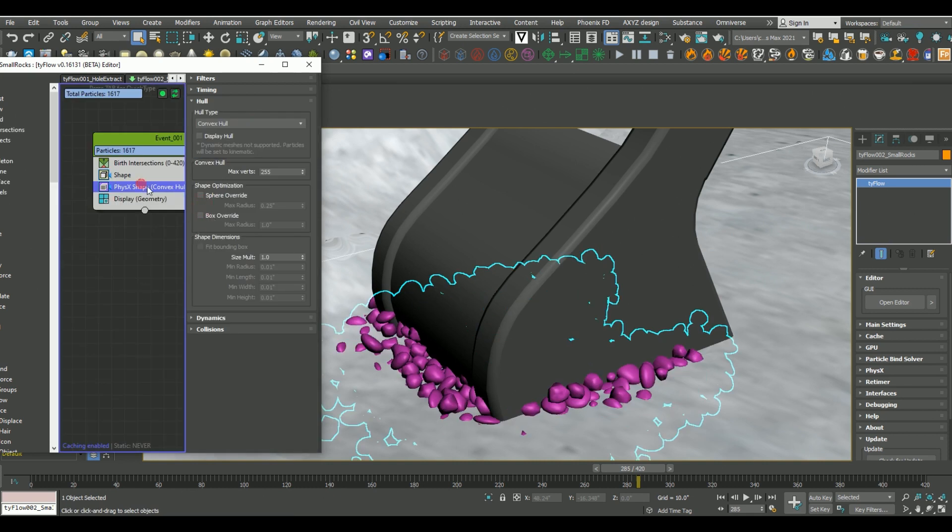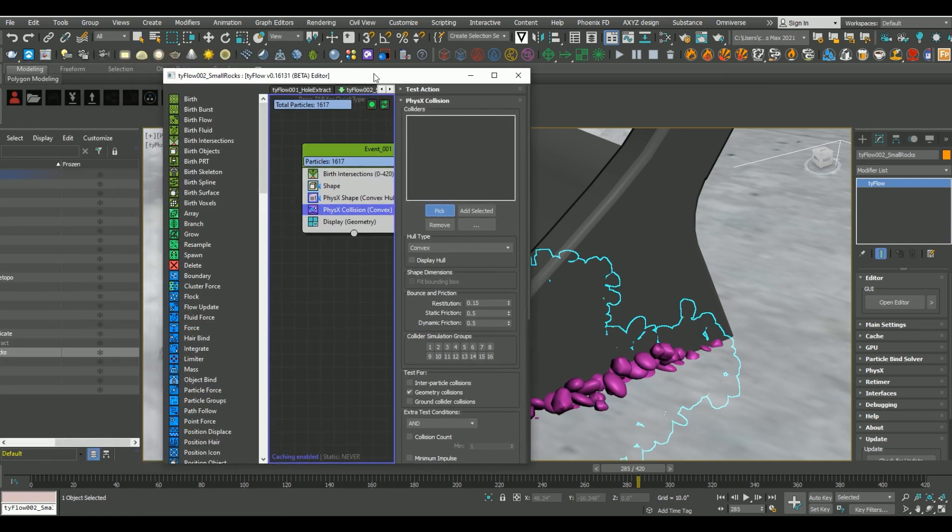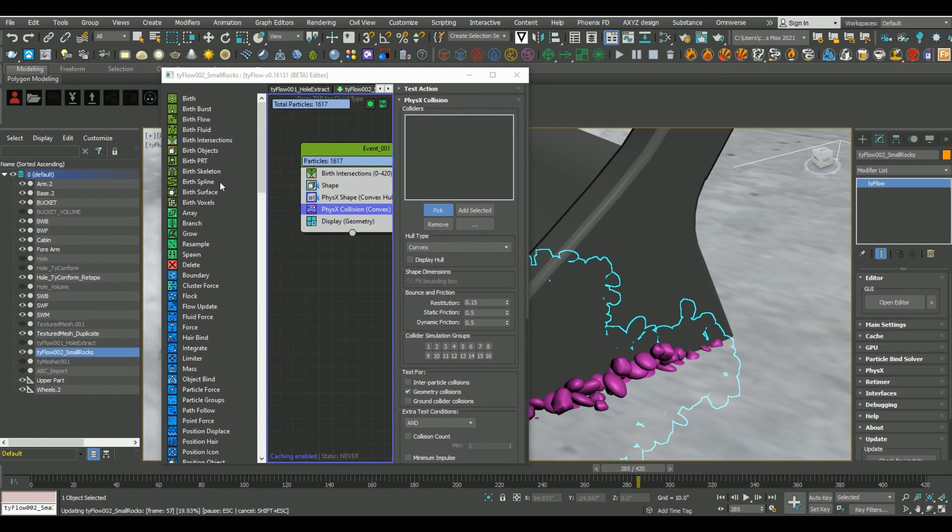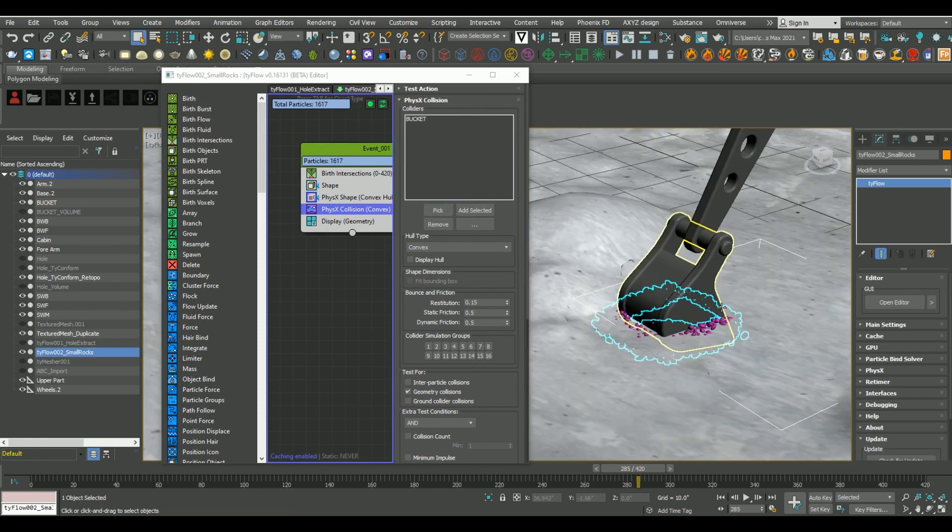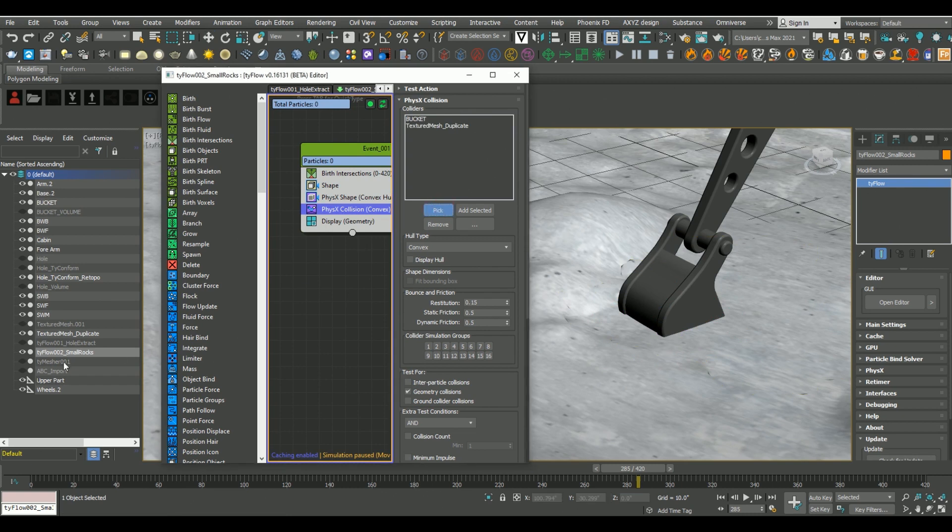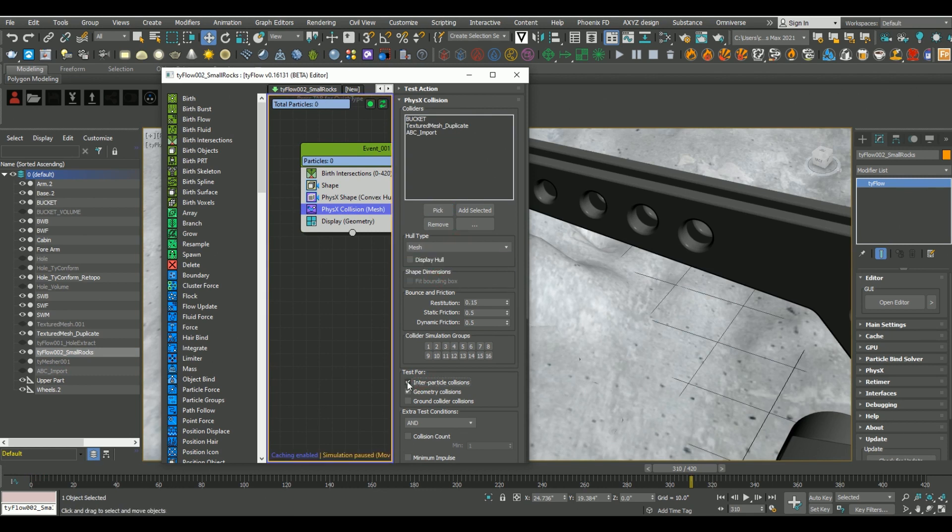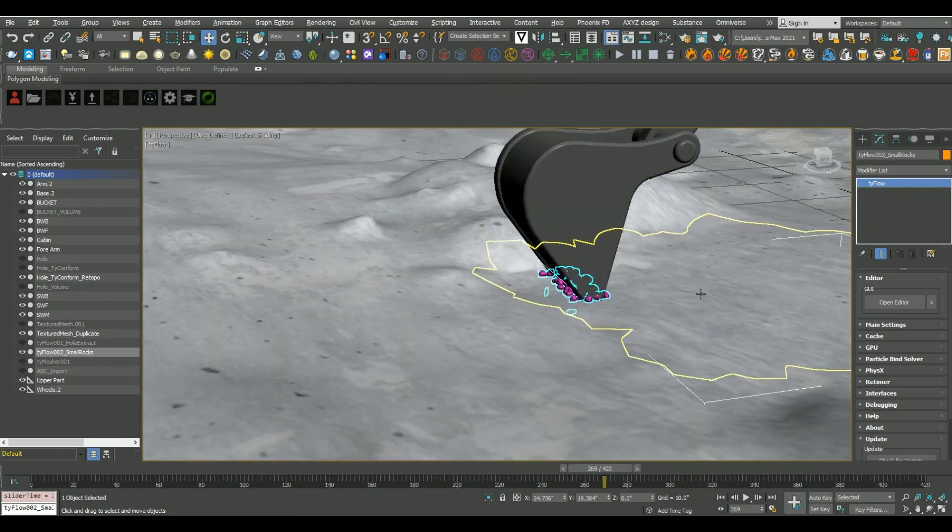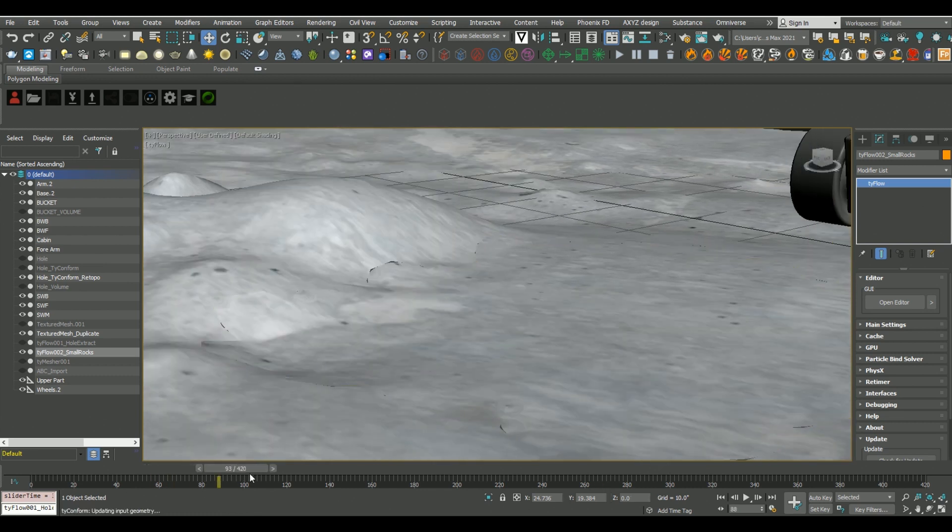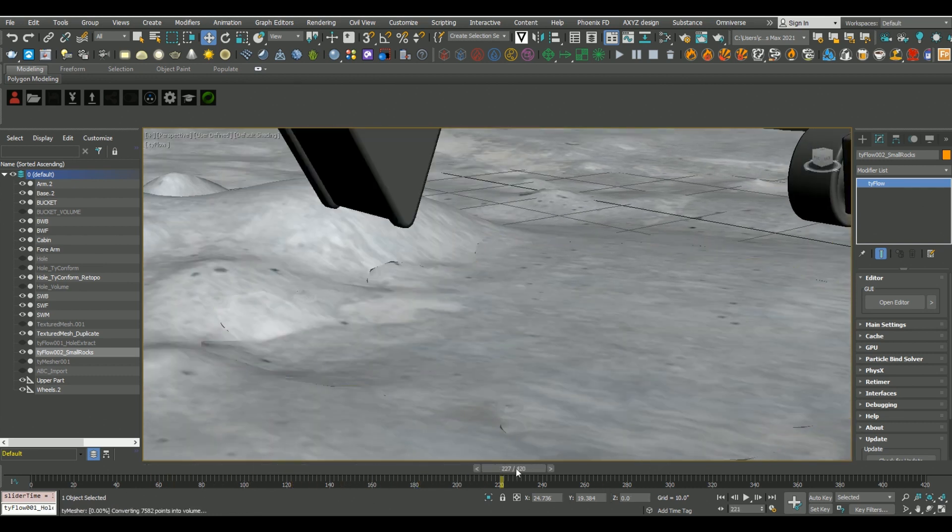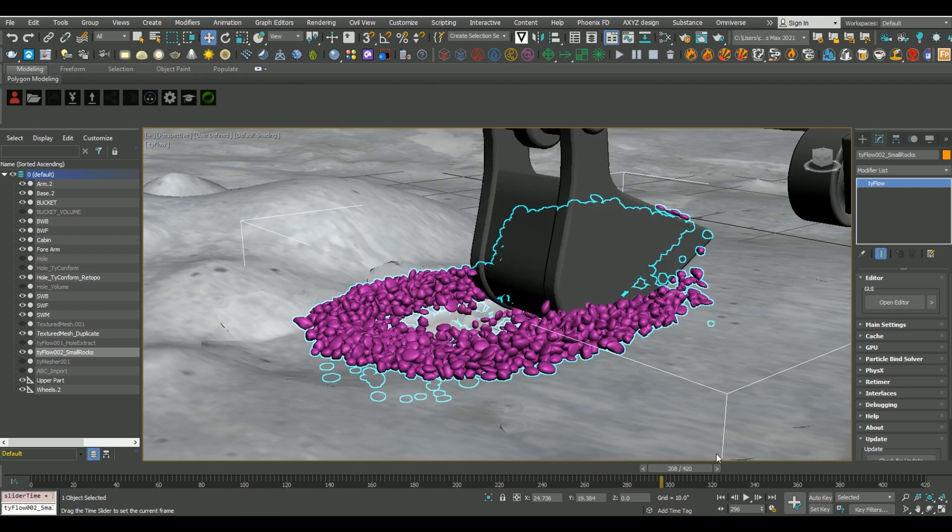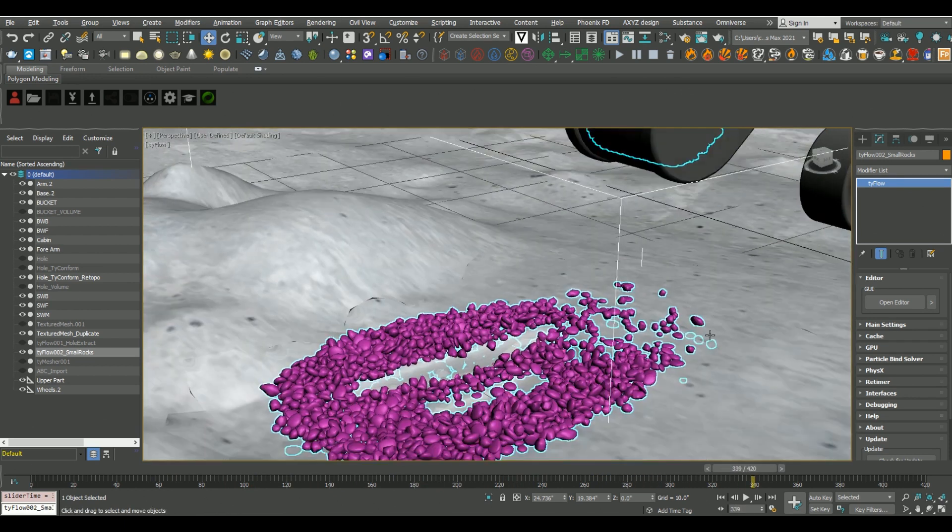And then I'm going to add another operator here for physics collision. Now, this is going to define what our collisions are going to be. And I want to set it for three different objects here. I want to set it for a bucket, for our surrounding mesh, and then I want to set it for our original Alembic file that we imported as well. And I'm going to set the hull type to mesh, which will make our collisions a lot more realistic. And then I want to set the interparticle collisions and the ground collider as well. So now you can see that as the bucket is intersecting with the ground, we're generating those particles, and those particles are realistically colliding with all of those different elements.